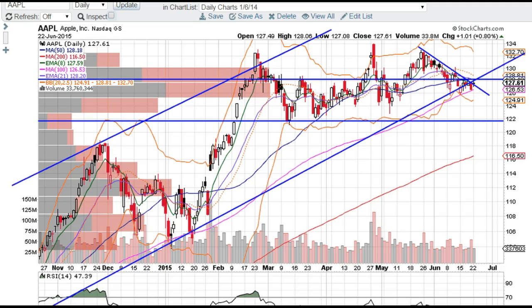Nothing's really changed on Apple. It had another retest of this resistance right here at the 128 level. If you got that opportunity to get short there, that was a great opportunity.